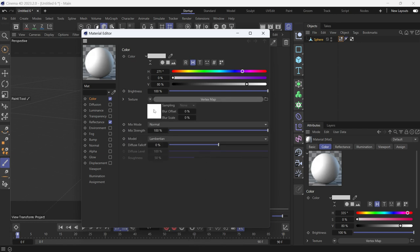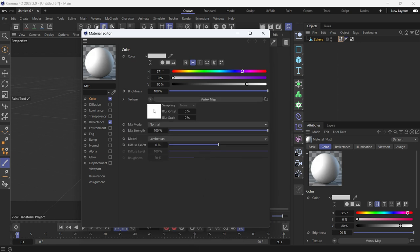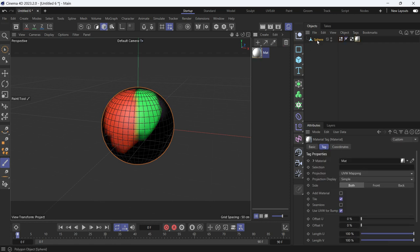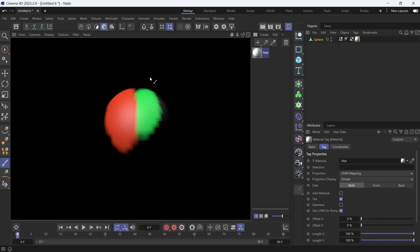Go into the vertex map effect and add the vertex color into the vertex map option. Close the editor and apply the material to the sphere. Now if you render, you'll see the colors are rendered.